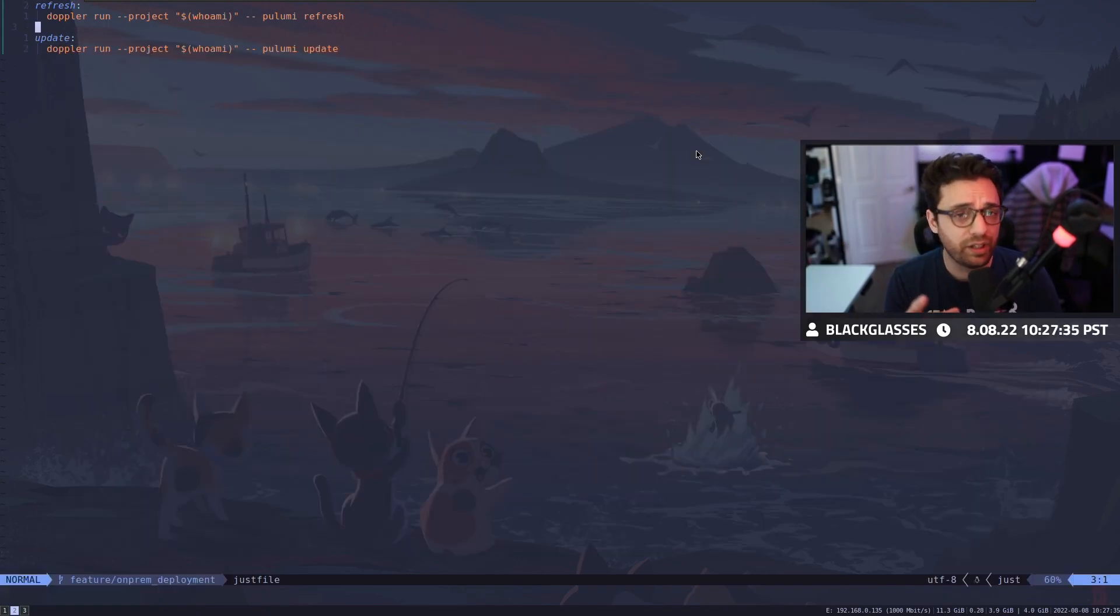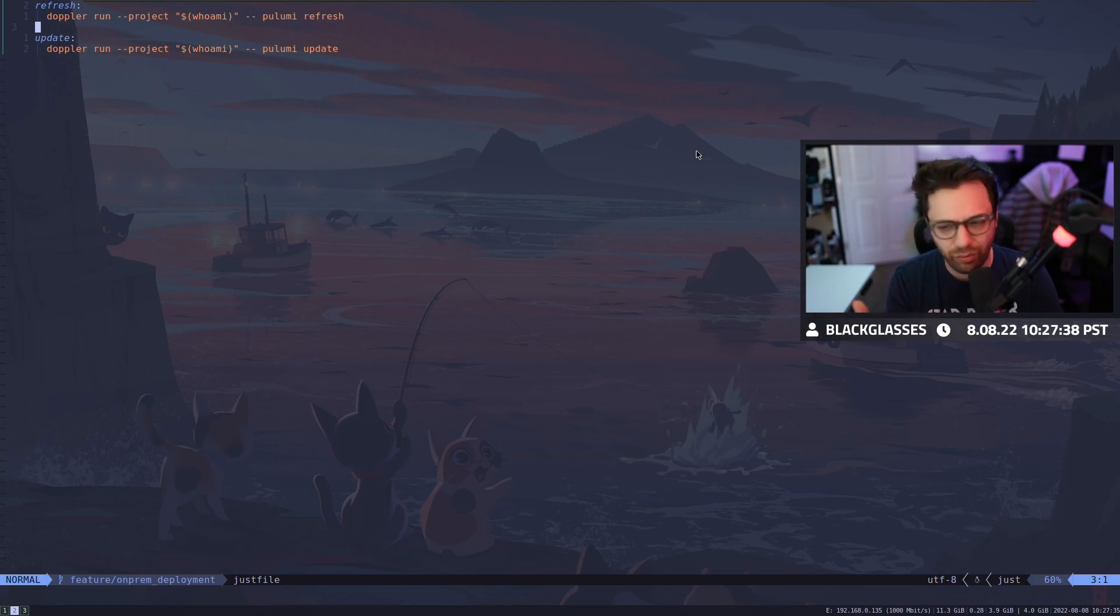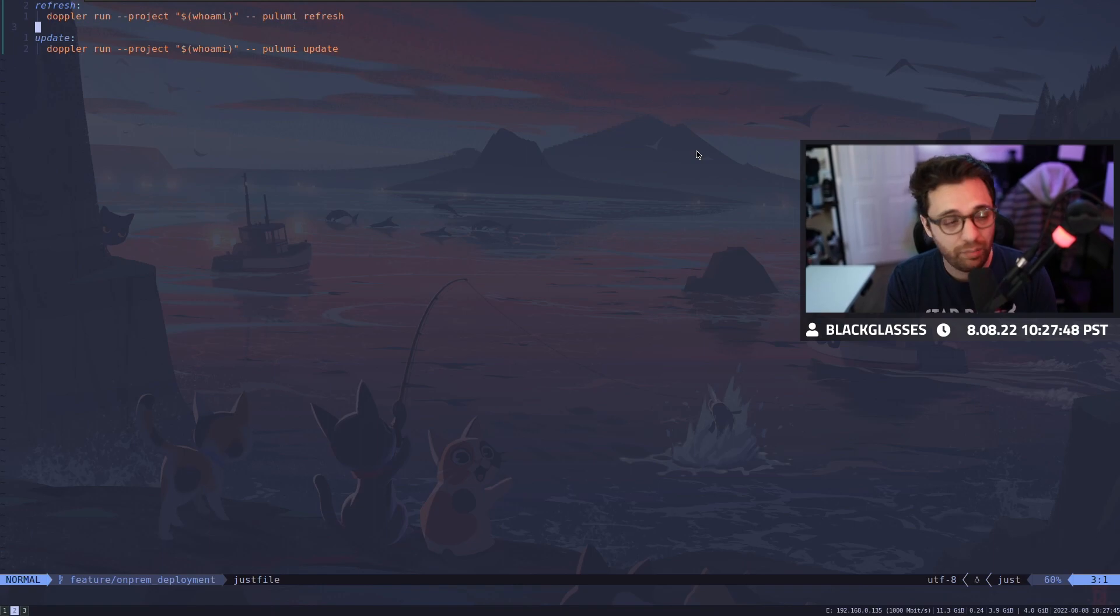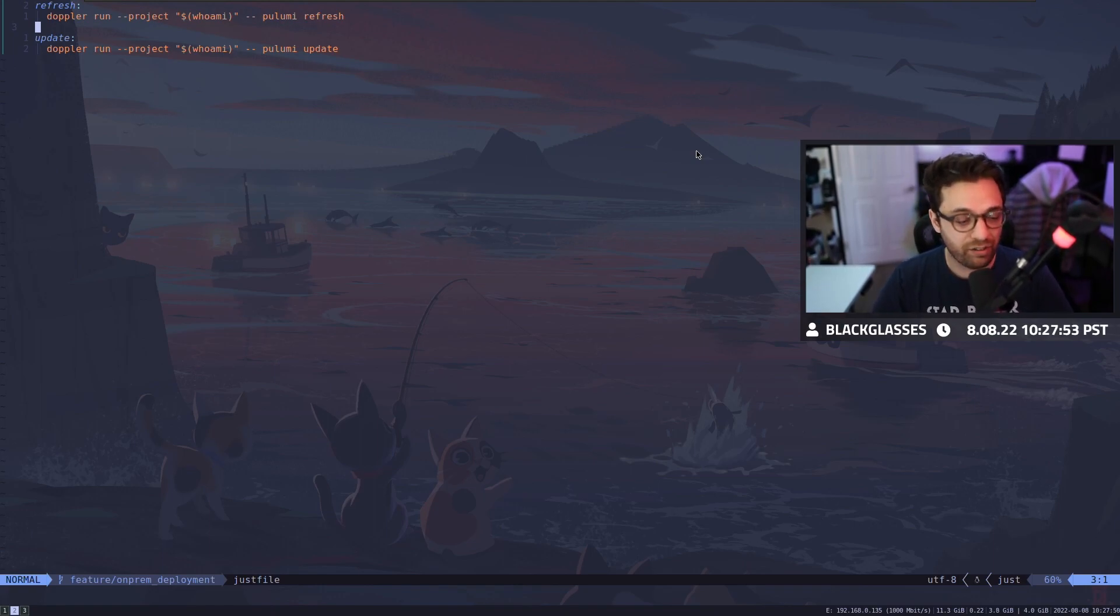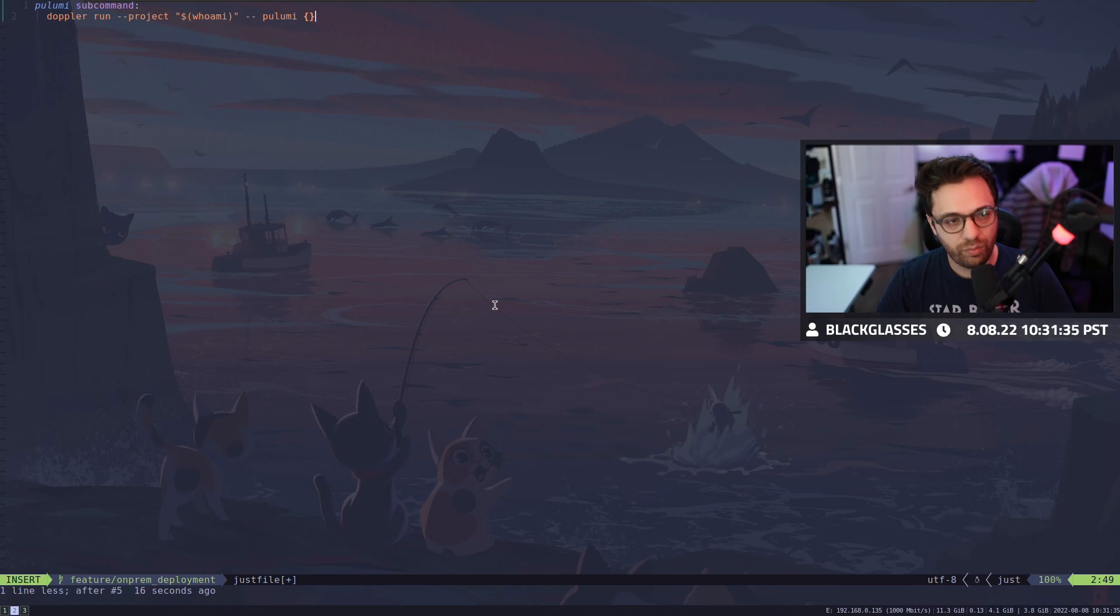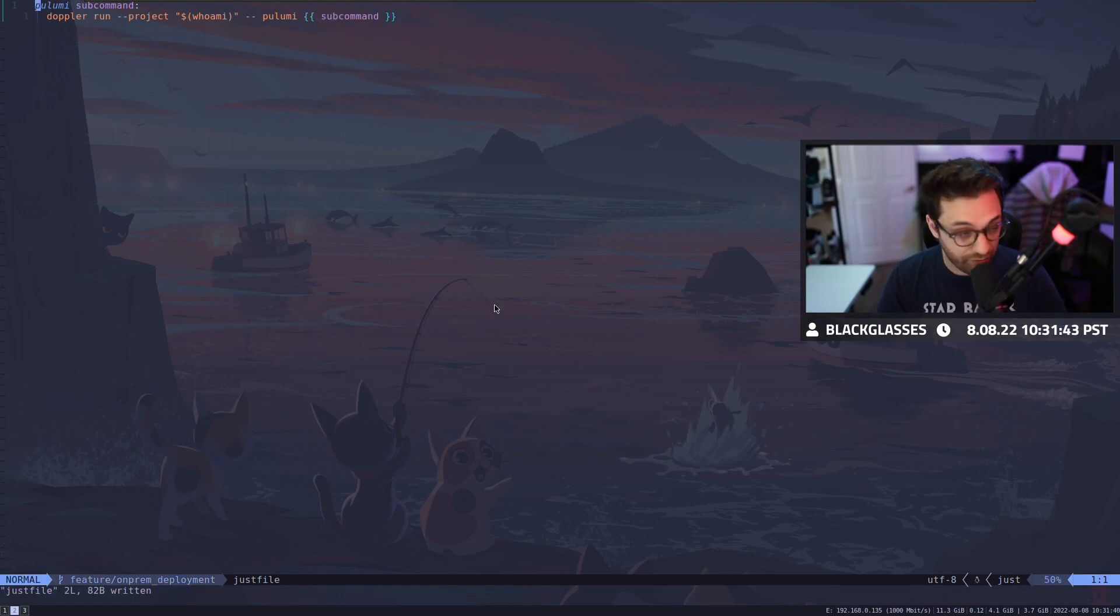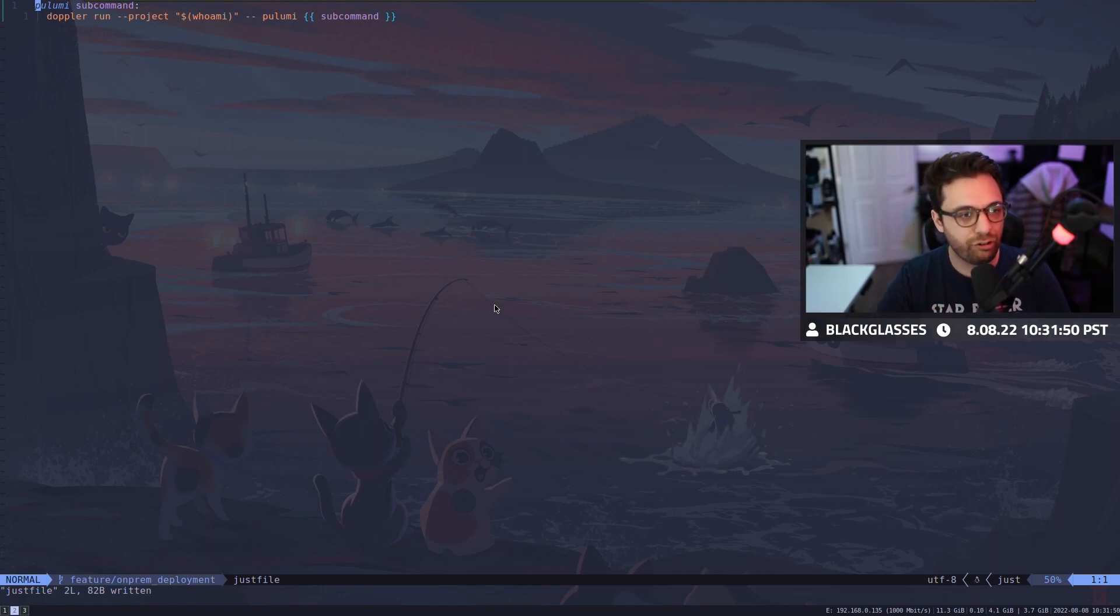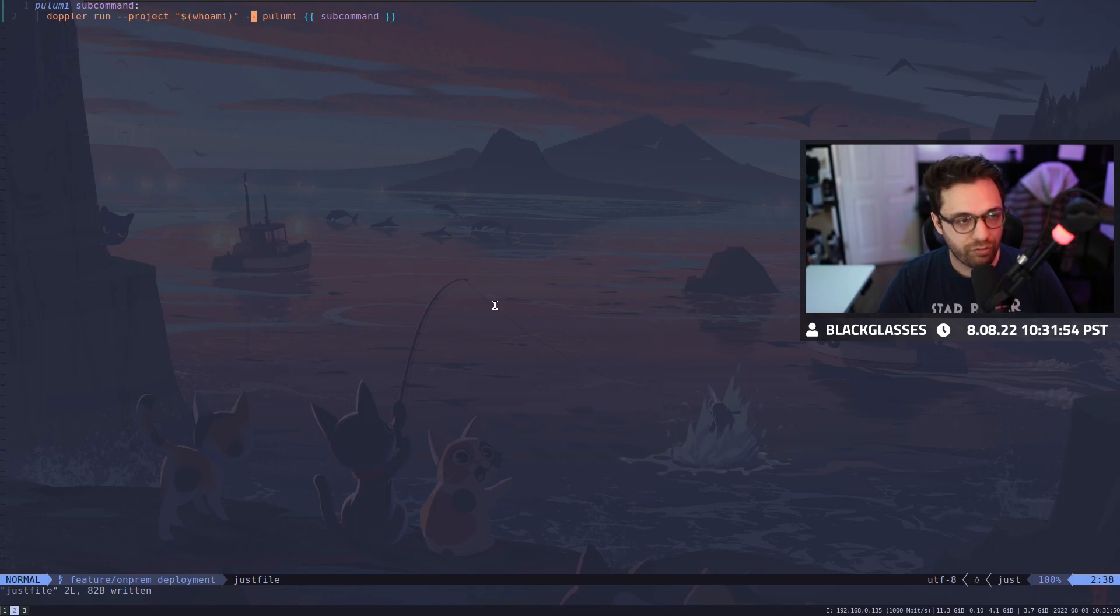Now, you guys might be looking at this file and you might be like, oh, but like BG, you're kind of reproducing things here. I'm not a big fan. We can use parameters here and we can make it so that this is a one liner. To do that, it's actually very simple. What we can say is, Pulumi and then the sub command. And then what we do here is we say sub command. What I've officially kind of done here is I've really taken the Pulumi main command and I've abstracted it away into Just so that I can inject my own parameters in front of it.